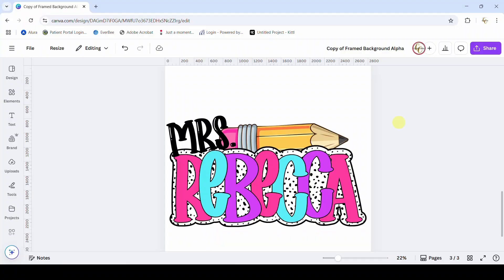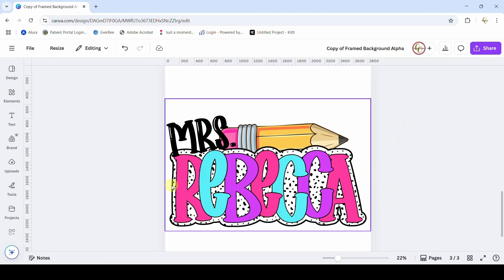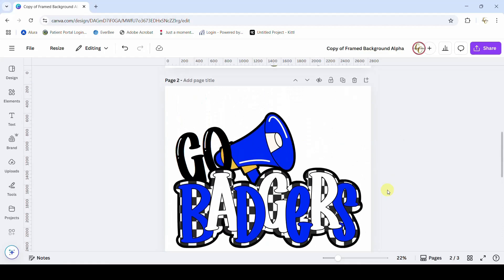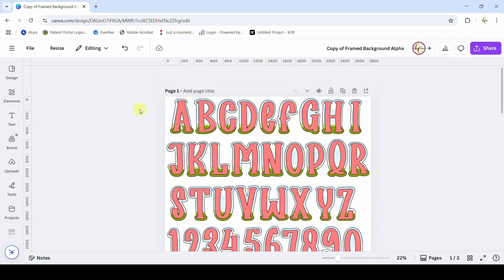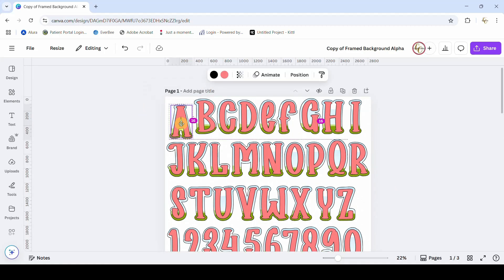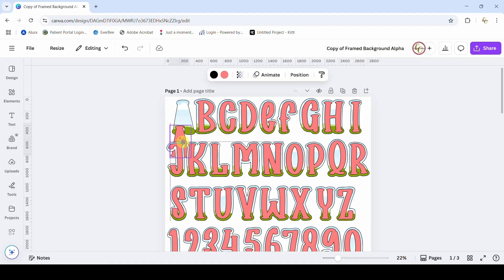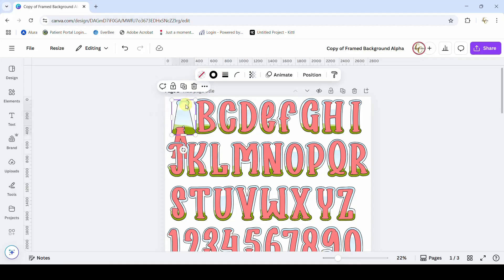Hey guys, Crystal here at Crystal's Crafts. Today's tutorial I'm going to show you how you can edit my new Canva frames so that you can get this solid patterned background behind your letters. These are the frames — they have the top letter here, and then the frame behind it.